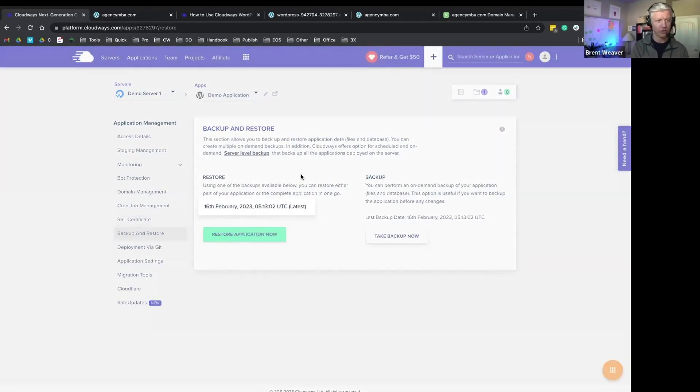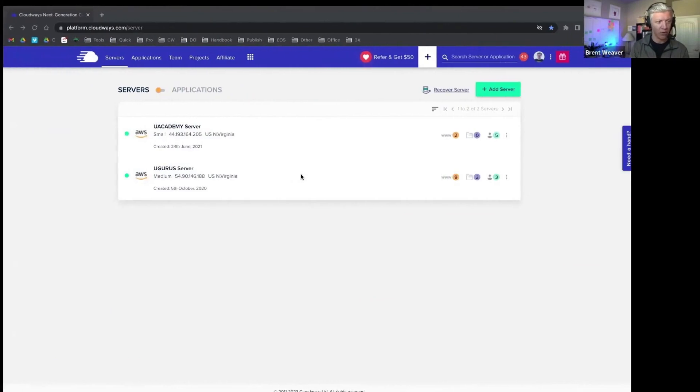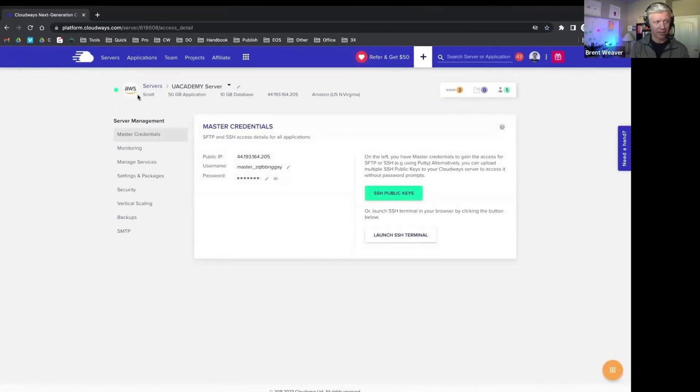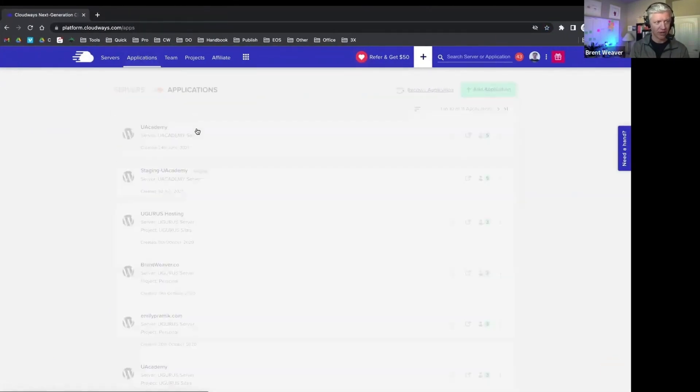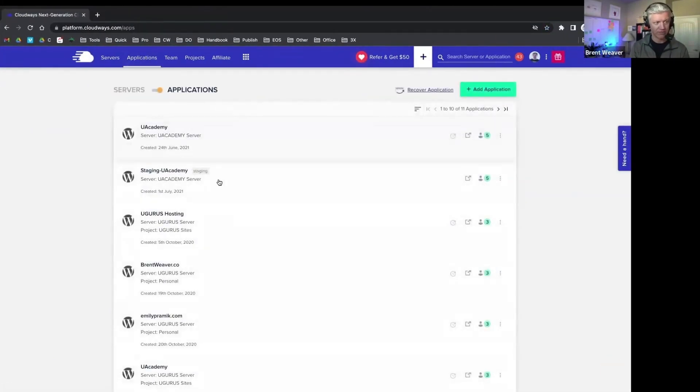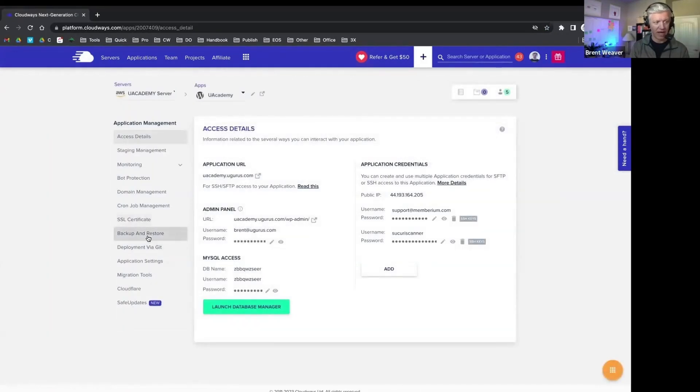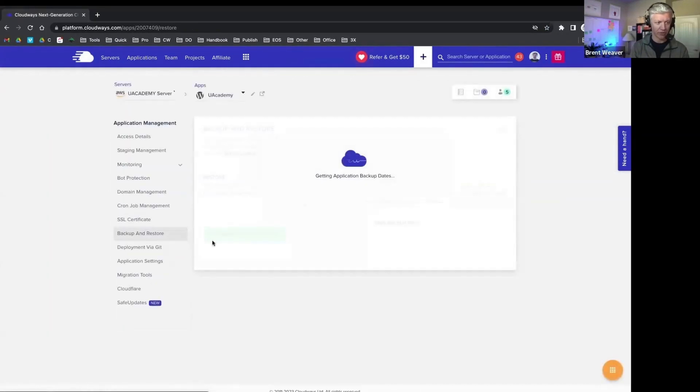But if I went into a more established application that's been running on Cloudways for a while, you'll see that we would have a lot more backup and restore points for that application.